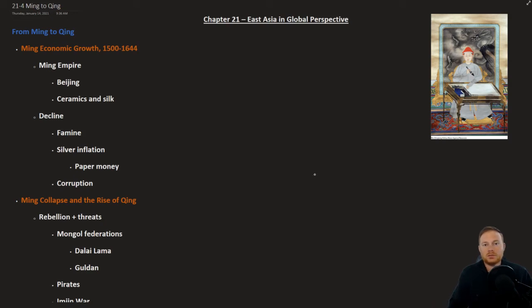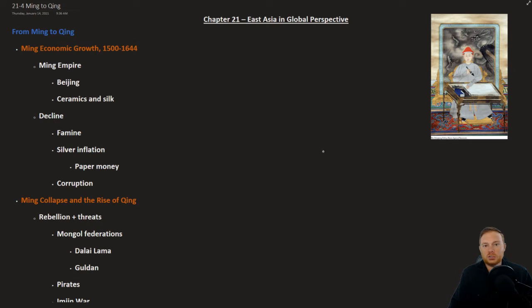All right, this is The Earth and Its Peoples by Richard Bullitt, Chapter 21, East Asia and Global Perspective, Section 4, From Ming to Qing.